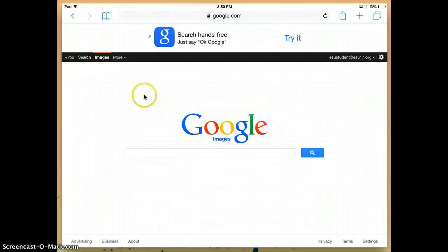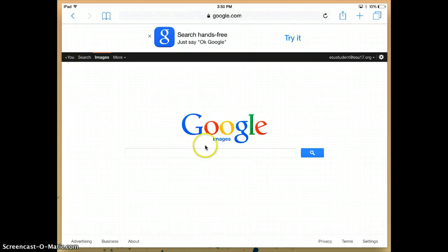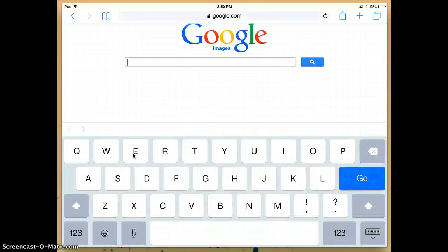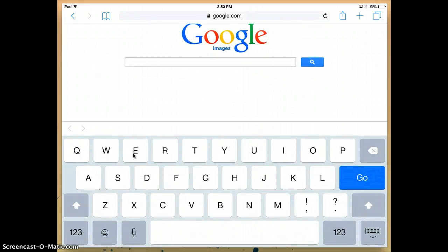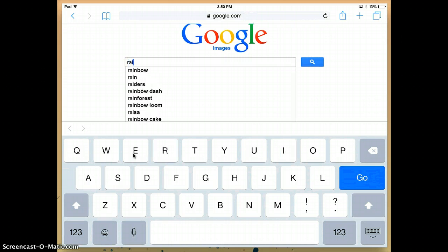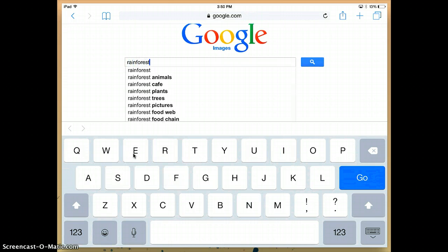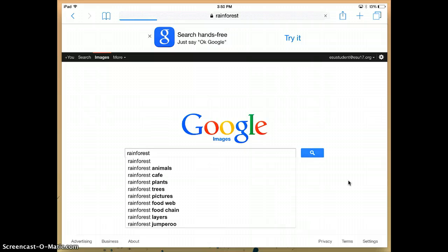Now we know we're in the right spot because it should say Images right here. Once you've gotten there, go ahead and tap your finger into the bar and type in what you're searching for. I'm going to look for pictures of the rainforest for my project. Once you have that typed in, go ahead and tap Go and it will bring up all the pictures.